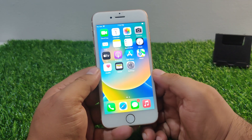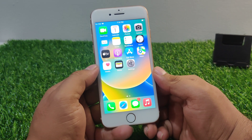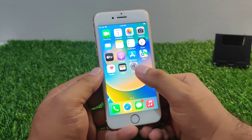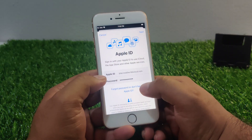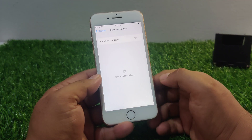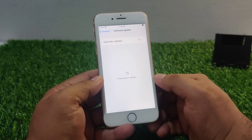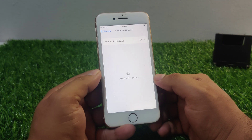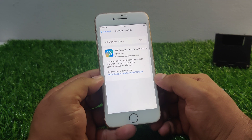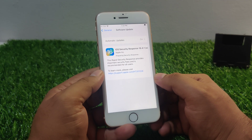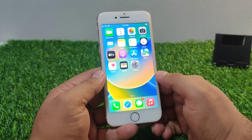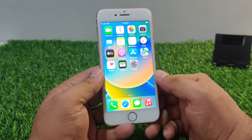If solution number two is not working, now apply solution number three. Solution number three: check for an iPhone update. Tap on the Settings app, tap on General, then tap on Software Update. If an update is pending, download and install the update to fix your 'Apple ID or password is incorrect' error.